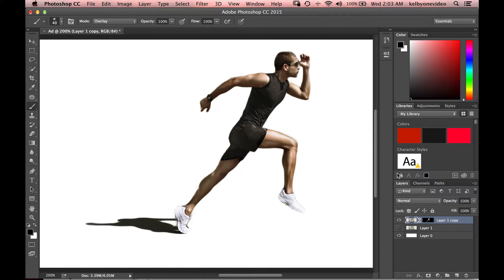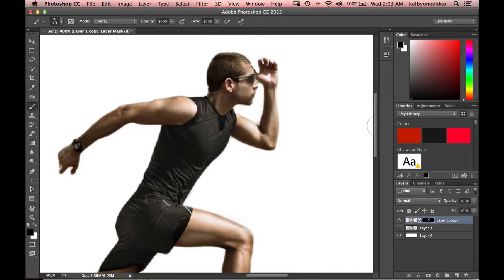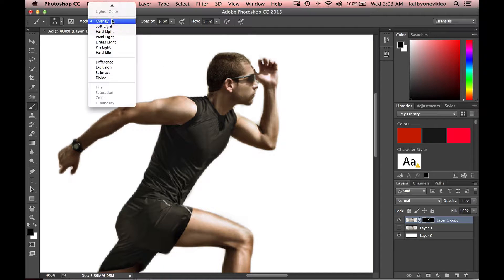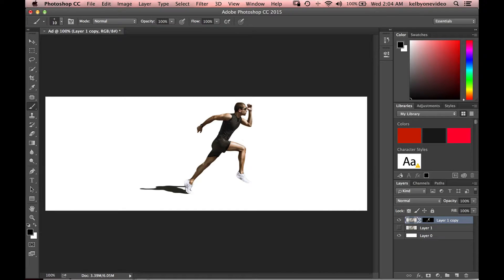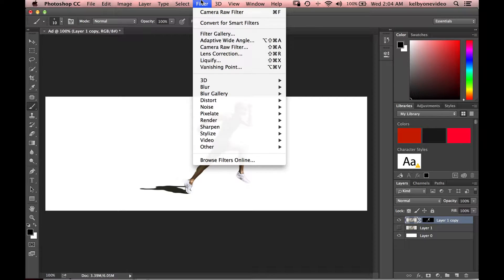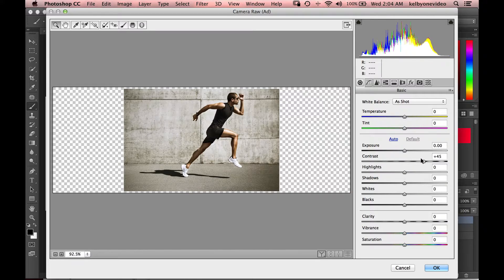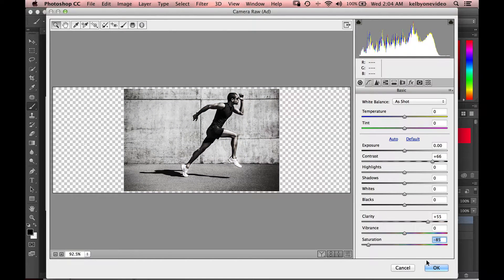Now we're getting a much cleaner selection. Let's try to delete that little problem area and clean up the nose too — switching from Overlay to Normal mode to paint that in and back. So we've got a pretty good selection. Now I want to grunge this up a little bit. I'm going to select our talent layer, go up to Filter, Camera Raw Filter, add a little more contrast, bring clarity way up, and decrease the saturation to get a nice punchy look.